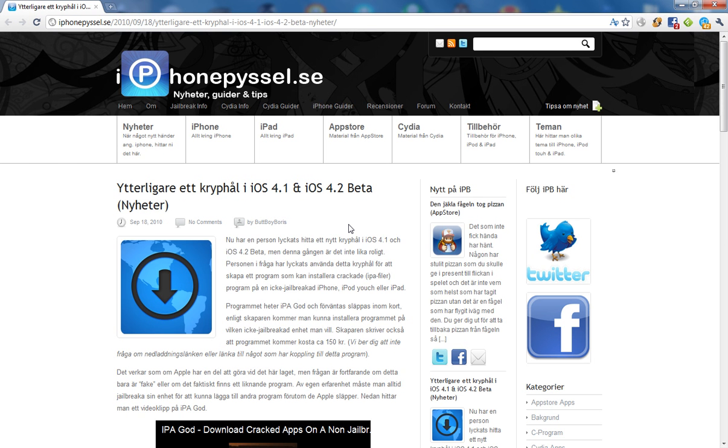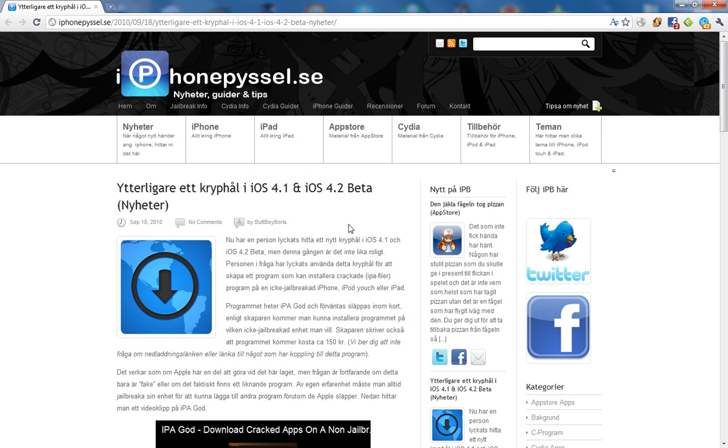The program is called IPA God. It's expected to release pretty soon. What's so sick about it is that you'll be able to install cracked apps on a non-jailbroken iPhone, iPod Touch, or iPad.